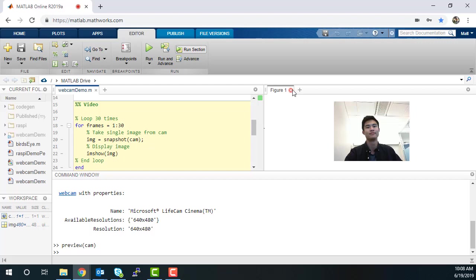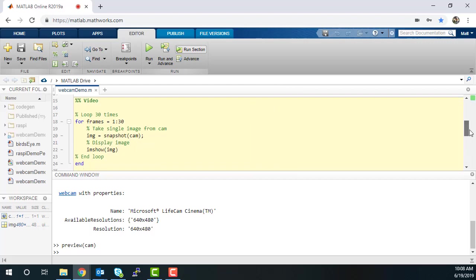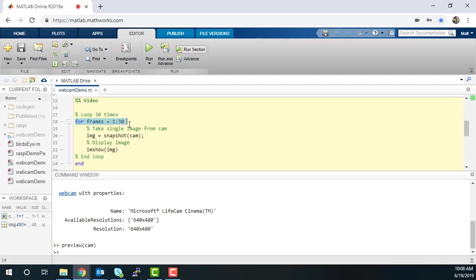By using the same snapshot function, you can take a video by taking multiple images in a loop. Here, I'm using a for loop to take 30 images and display them to the screen.